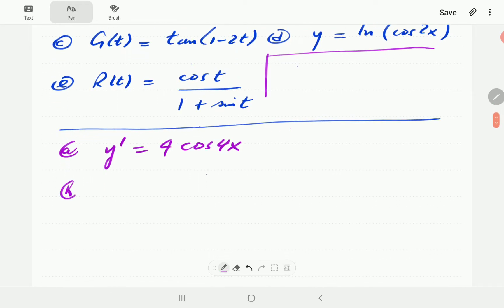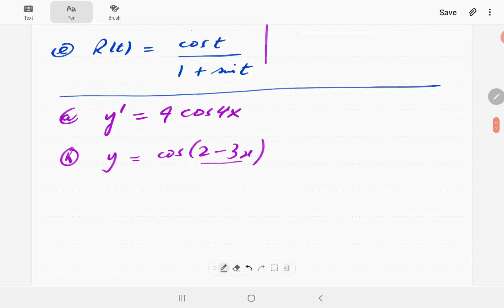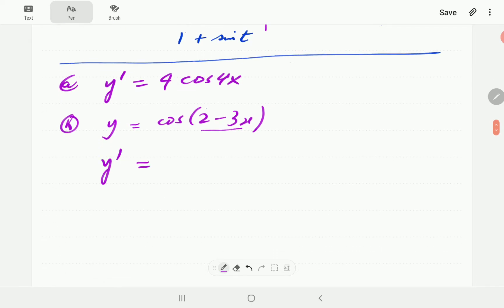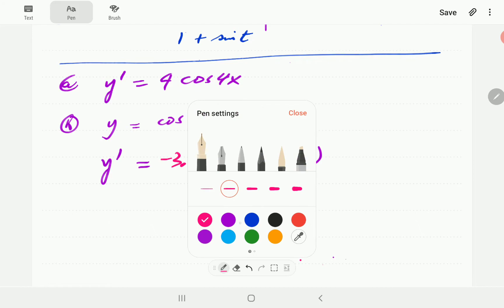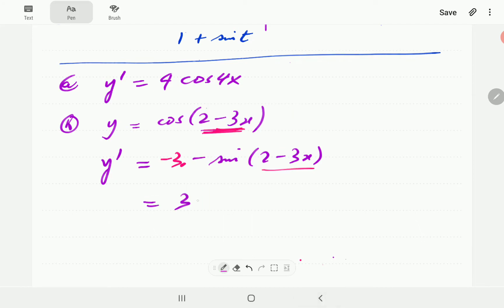For b, we have y = cos(2 − 3x). The input function is 2 − 3x. We differentiate cosine to get negative sine, leaving the argument exactly as it is: negative sine(2 − 3x). Then we multiply by the derivative of the input, which is negative 3. The two negatives multiply out, giving us 3 sin(2 − 3x).